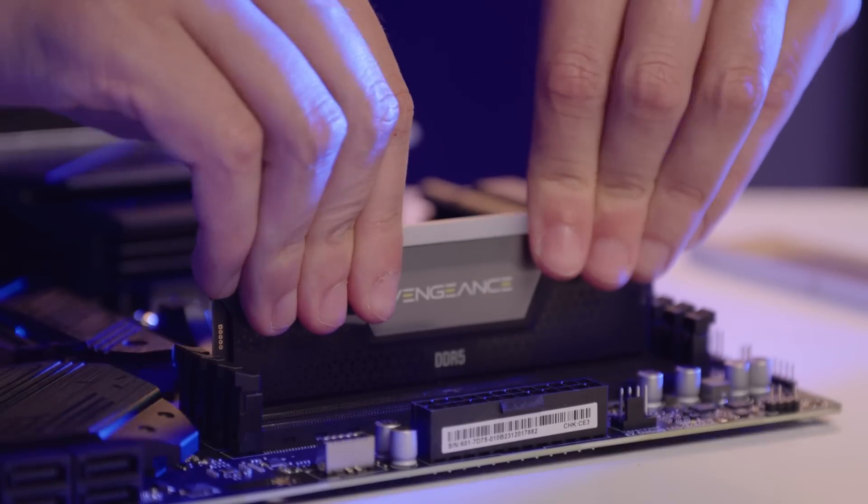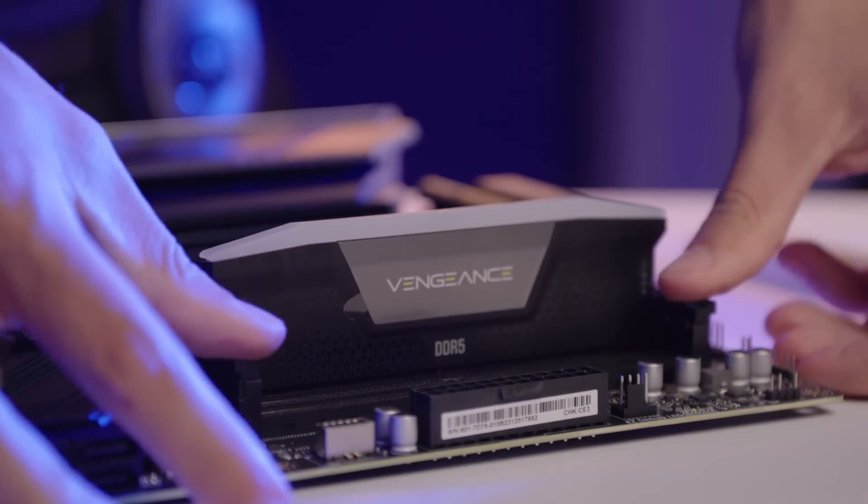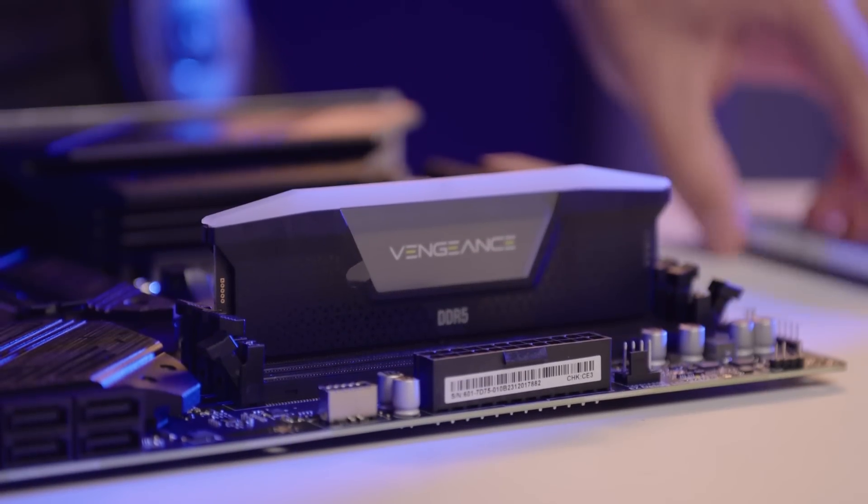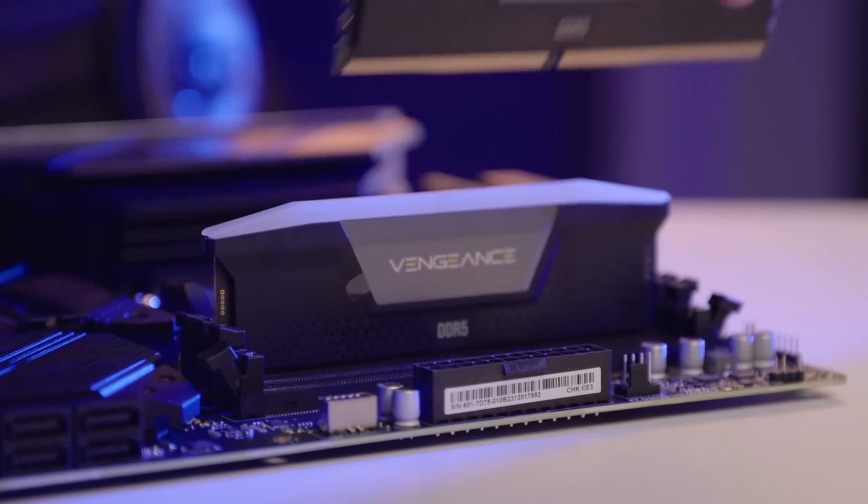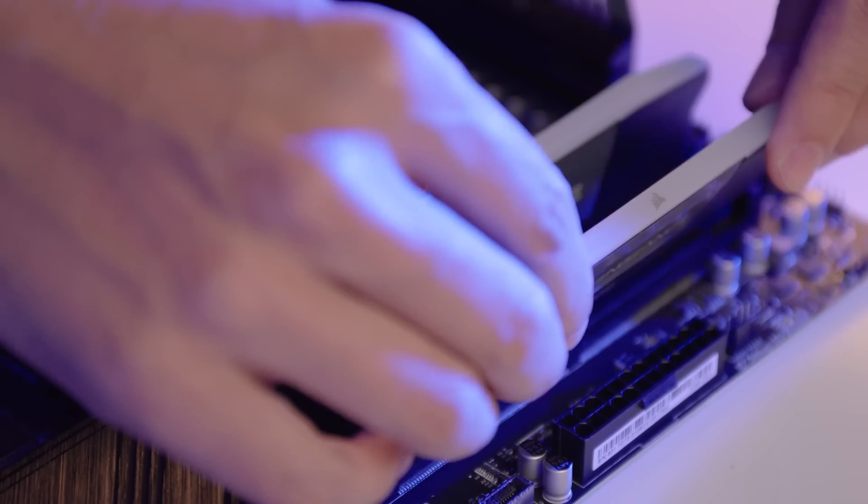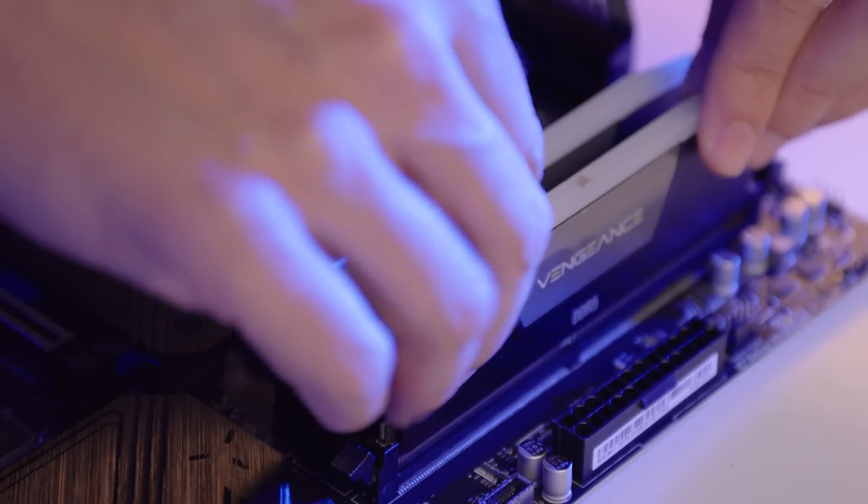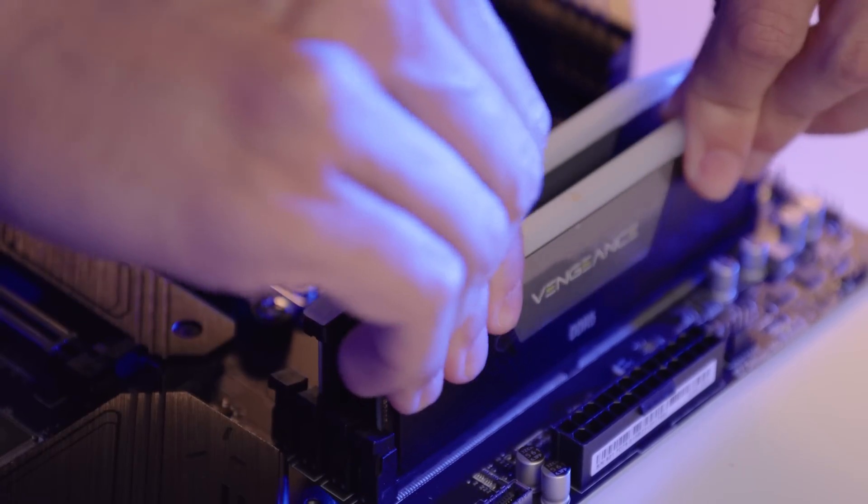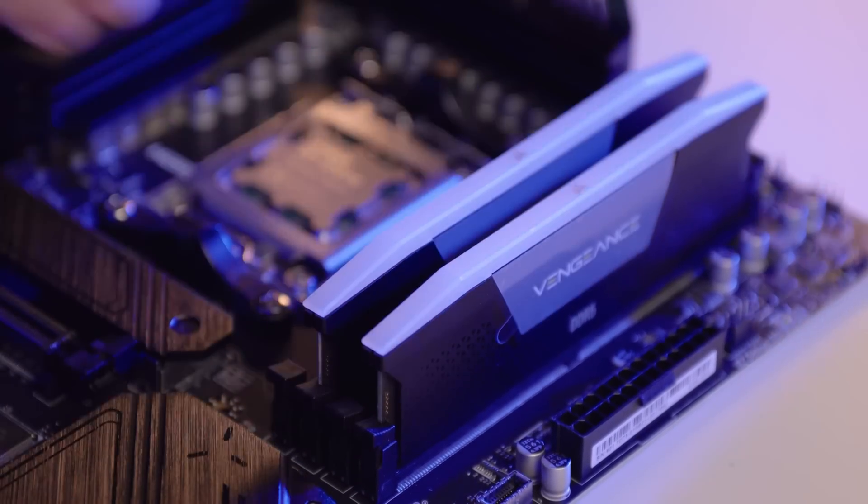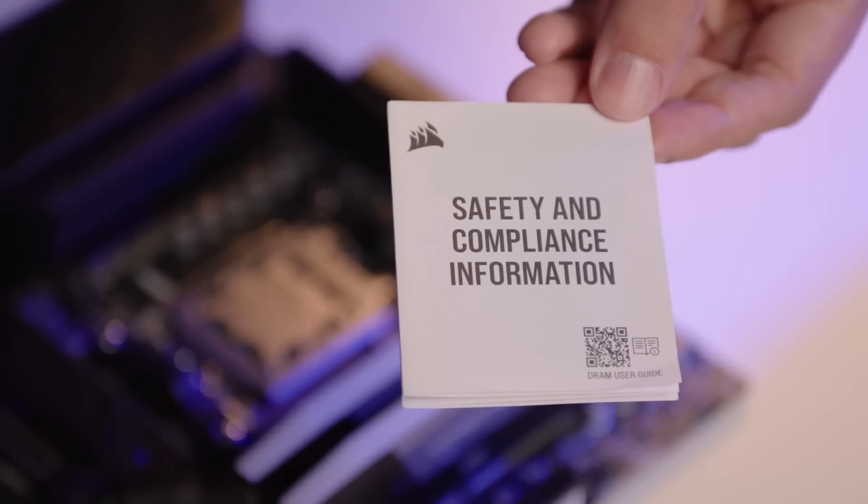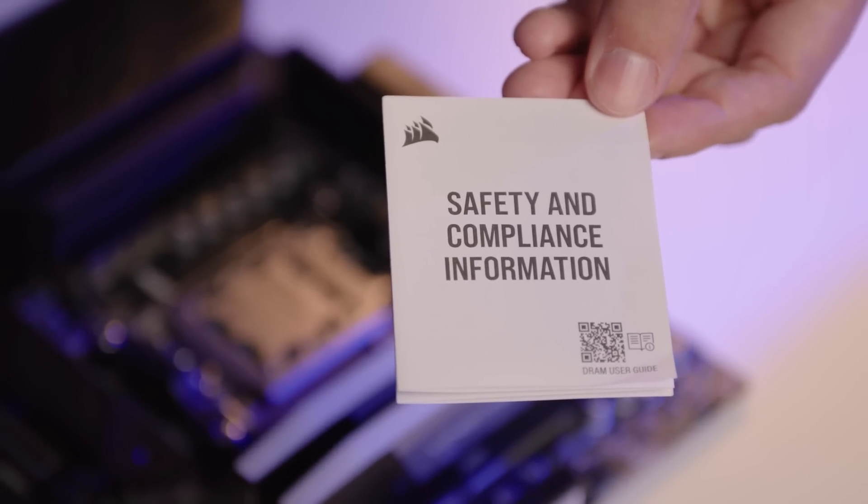Knowing which DIMM slots to use will vary based on the motherboard. Check the motherboard's manual to find out how the RAM should be installed for the build. In this case, the manual is downloadable from this QR code, but yours may be a physical piece of paper.